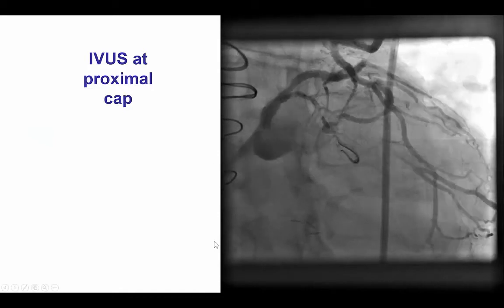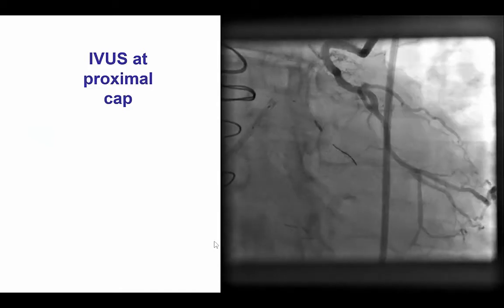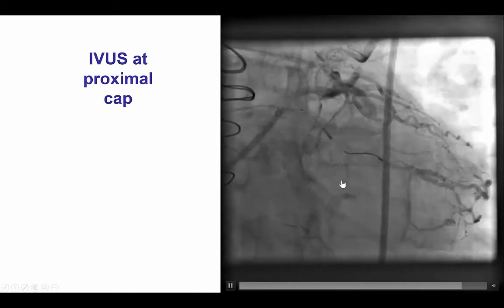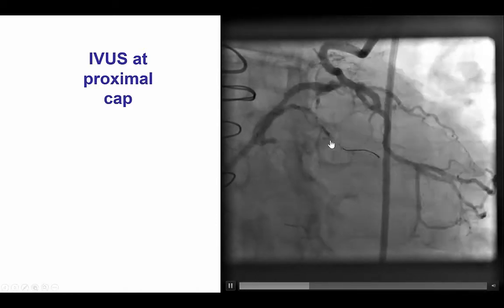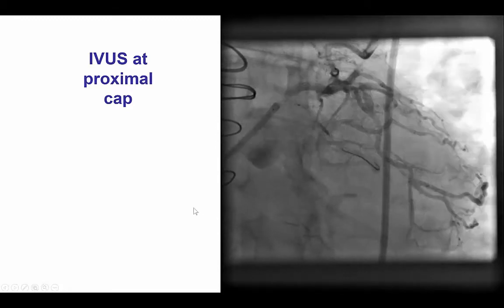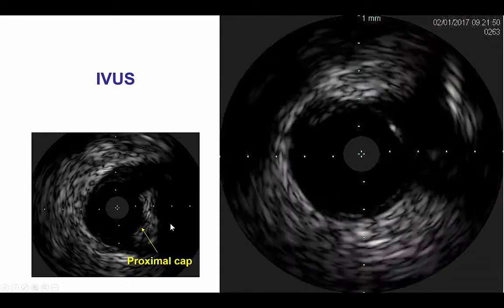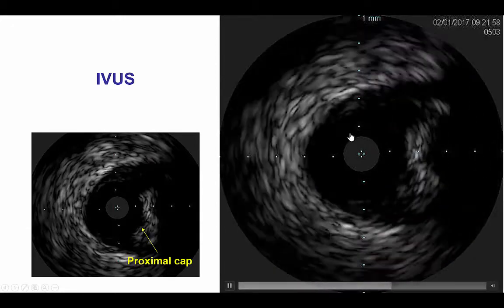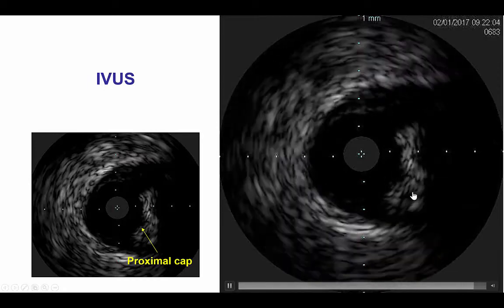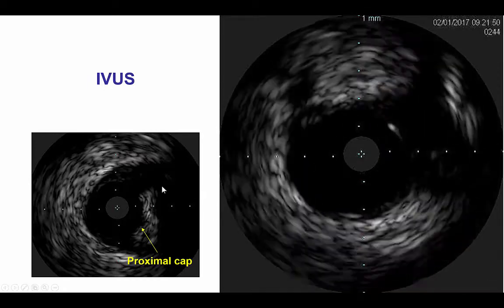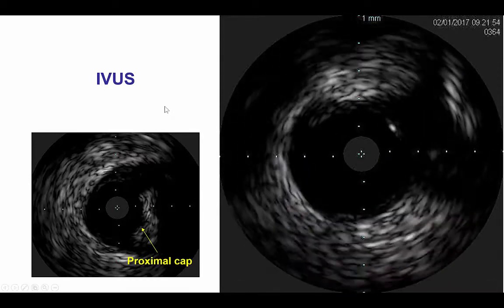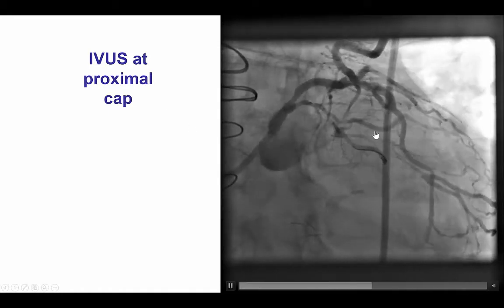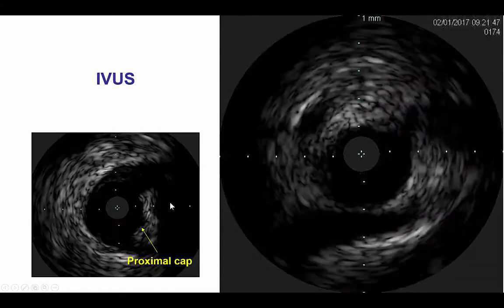We did several projections and tried to resolve the ambiguity of the proximal CAP, but this was fairly challenging. We advanced the guide wire into the large atrial branch, brought the intravascular ultrasound down, trying to understand where the occlusion started. This was challenging even with intravascular ultrasound. This is the large part of the vessel, and this seems to be close to the proximal CAP. However, it is unclear the relationship of this proximal CAP with the vessel proximal, especially this first obtuse marginal branch.